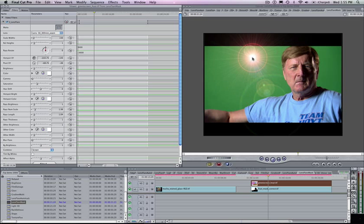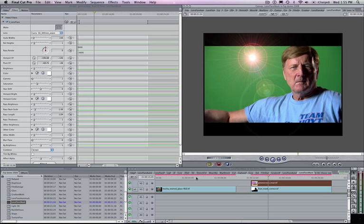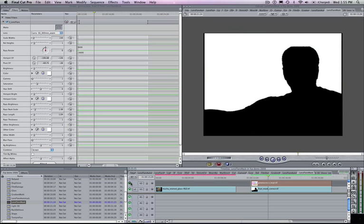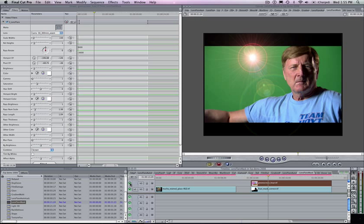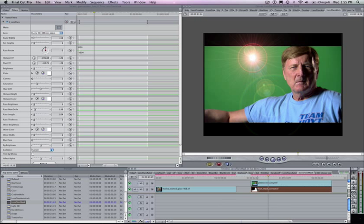We can change that by putting an input to the matte well. As I mentioned before, on my bottom layer, I have this black and white matte. You can leave this in your bin. I like to keep it handy by keeping it on the timeline. What I'm going to do is grab it from my timeline and drop it into the matte well.